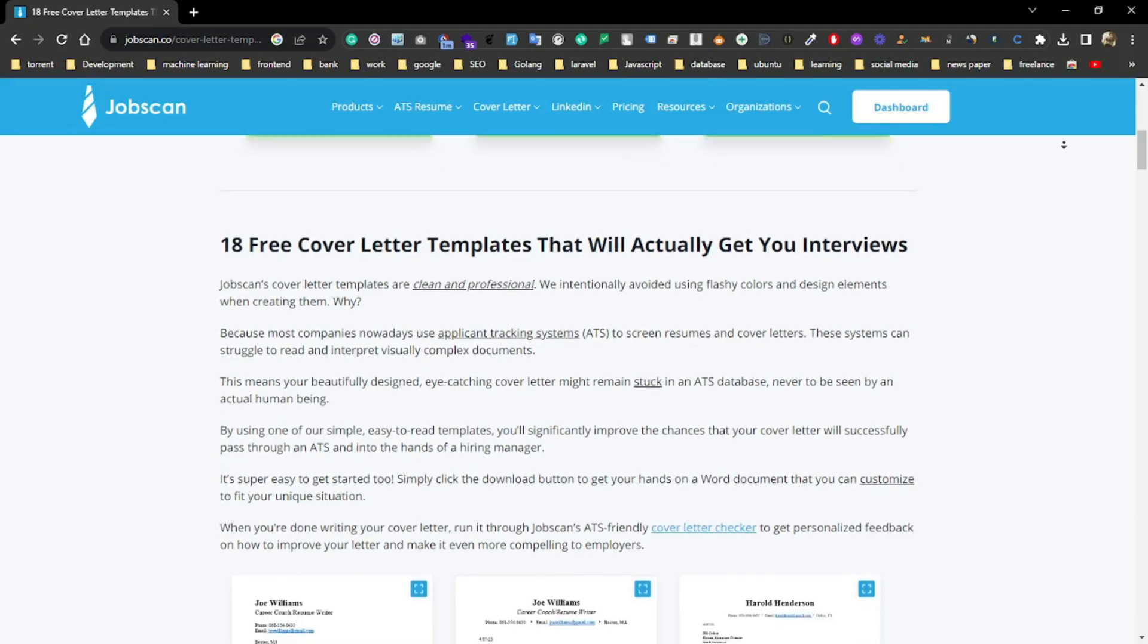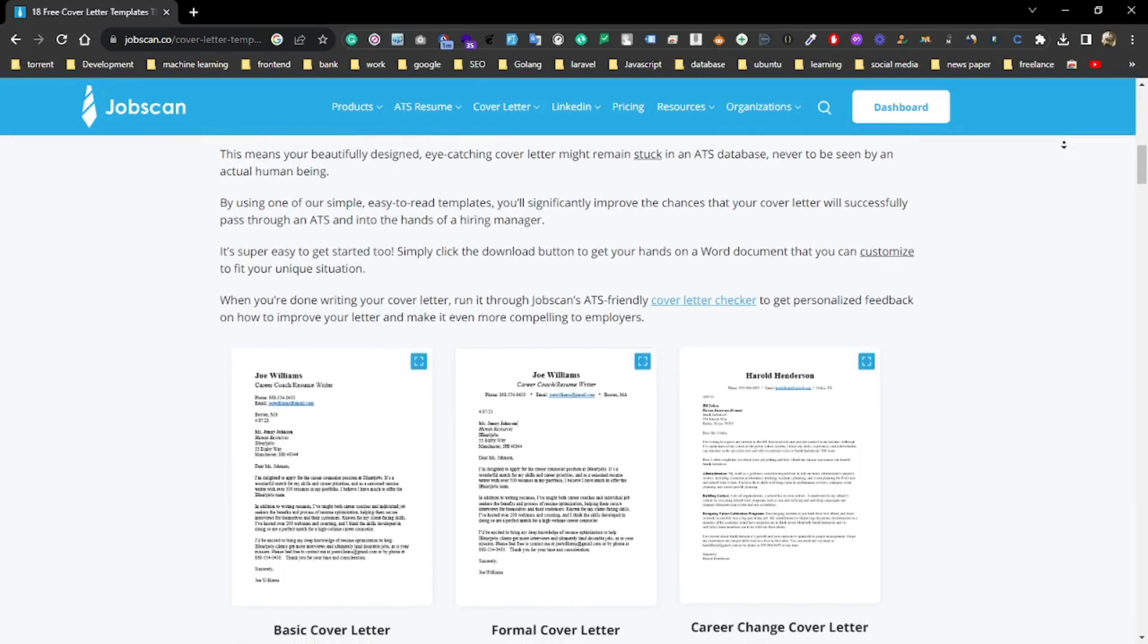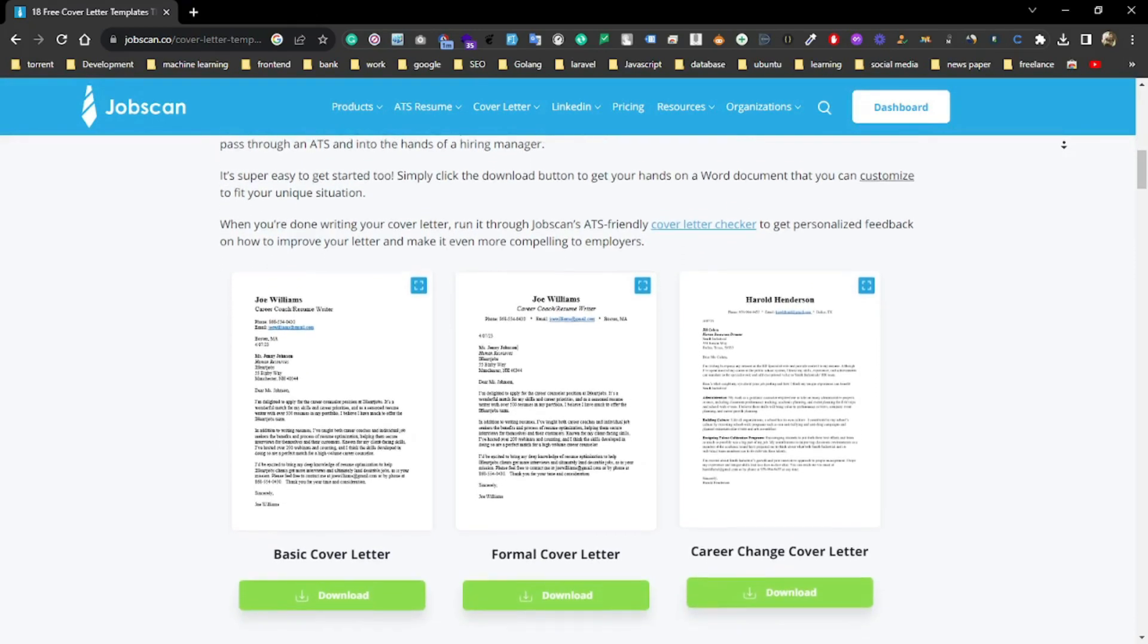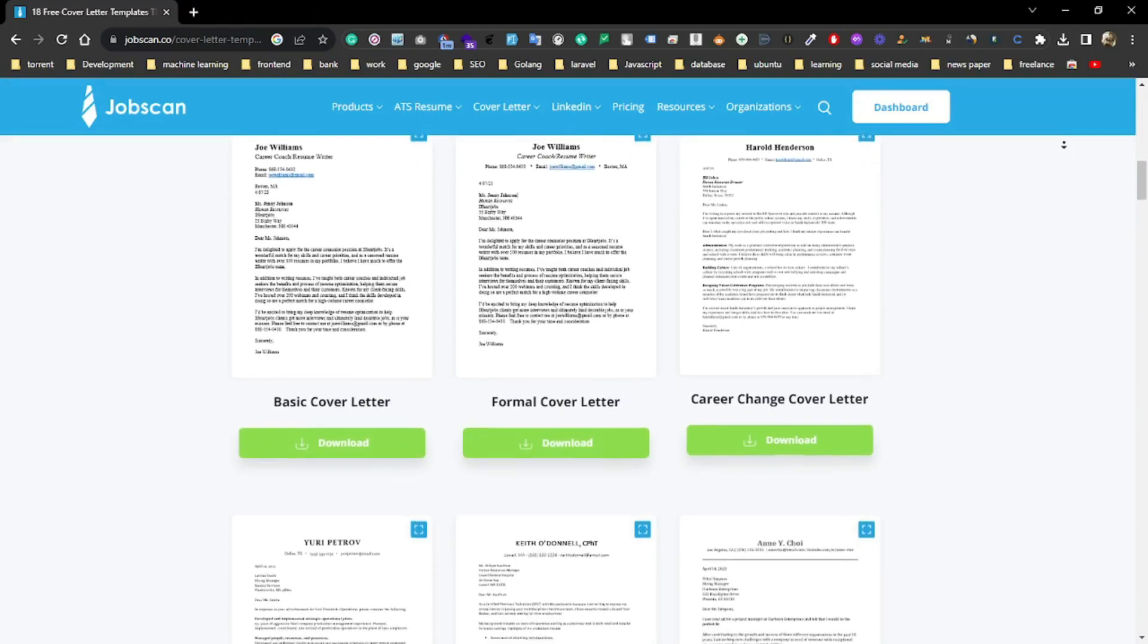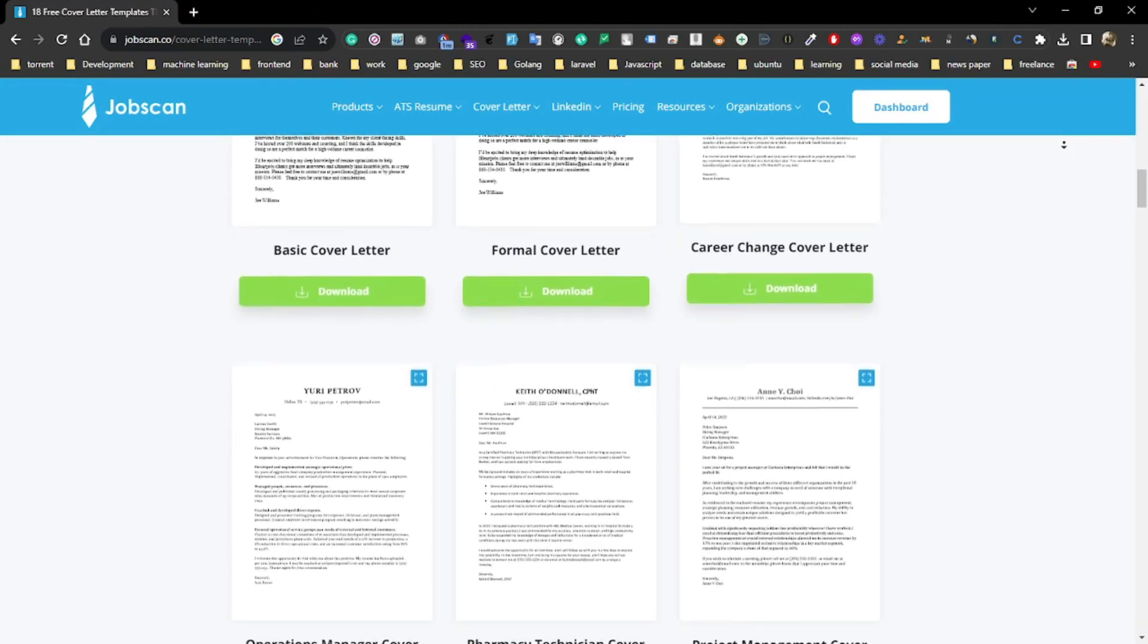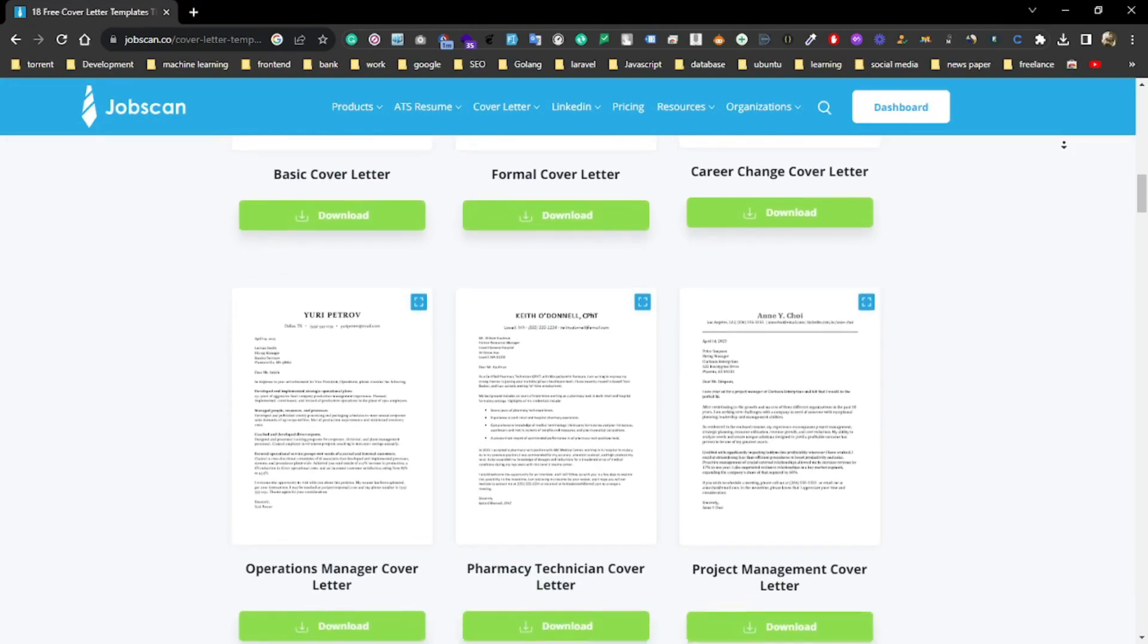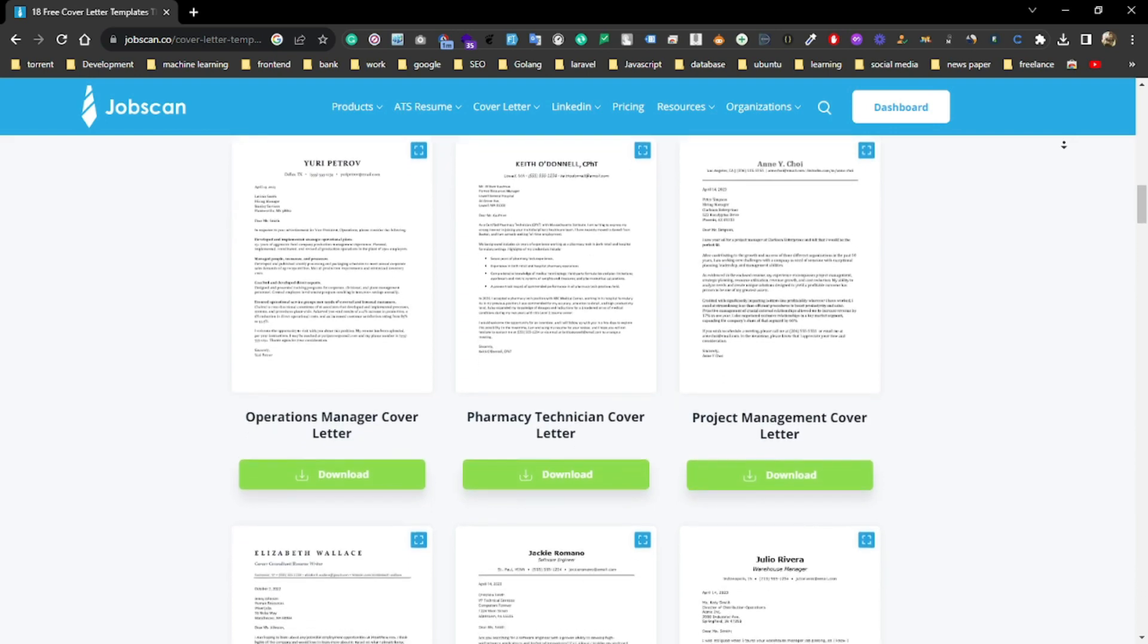Along with the free resume builder, Jobscan offers cover letter templates, resume writing guides, and more, making it easy for you to put together a stellar job application.